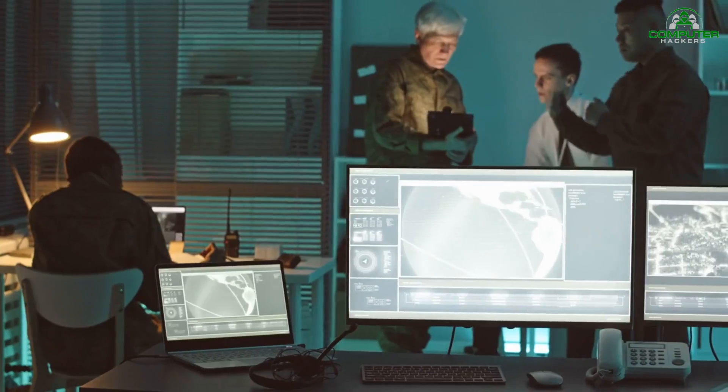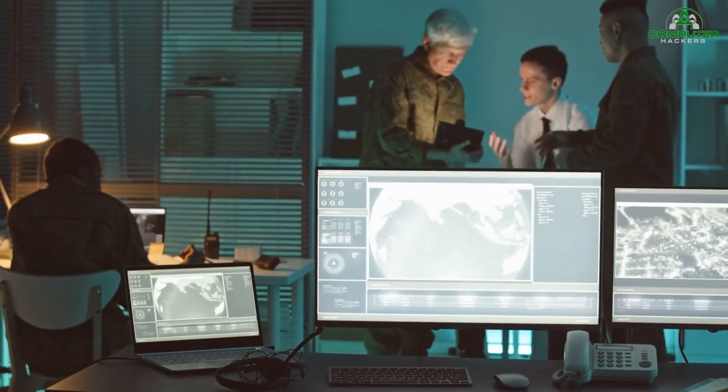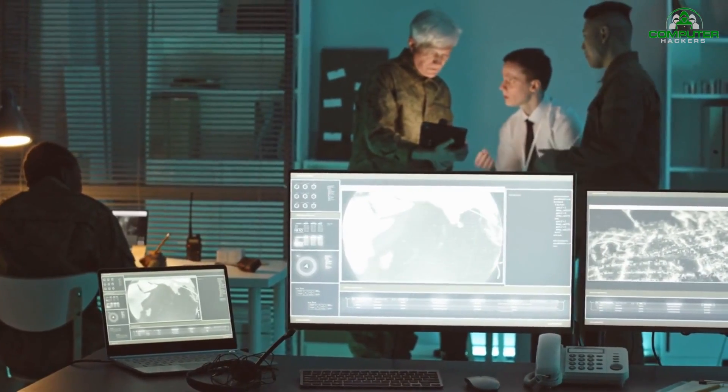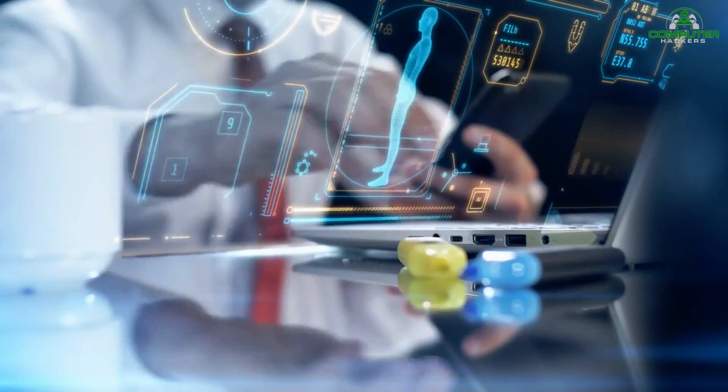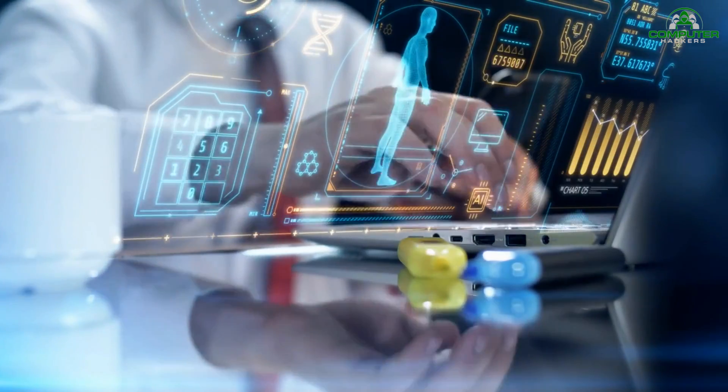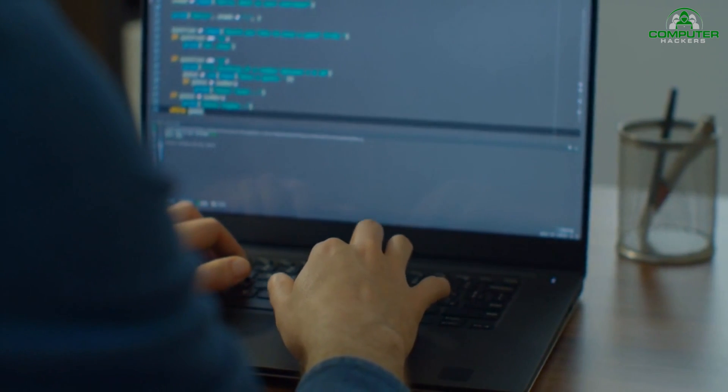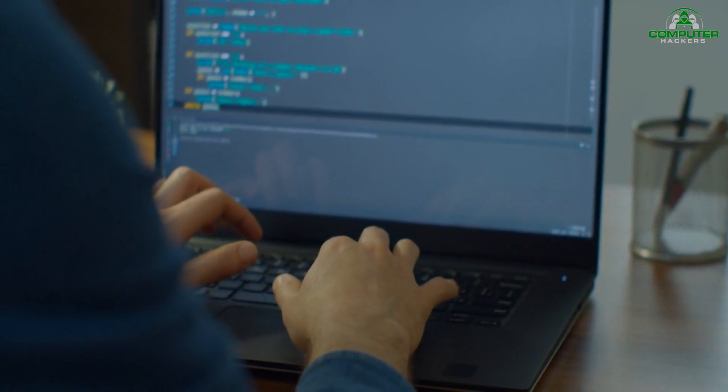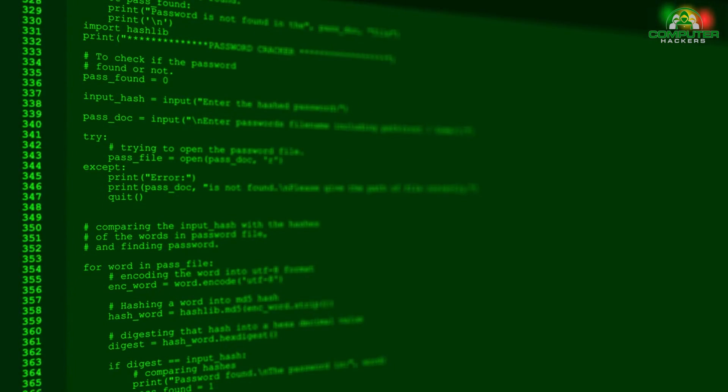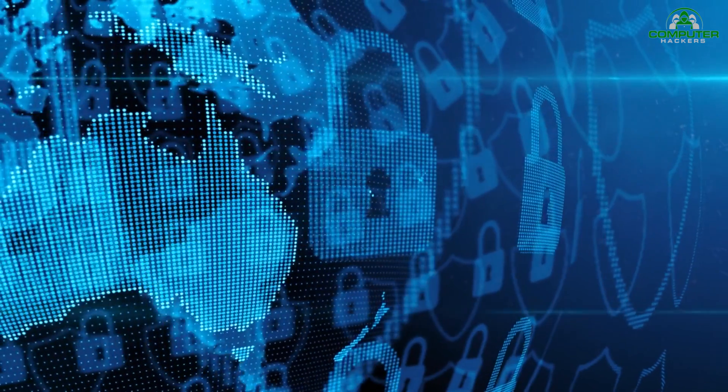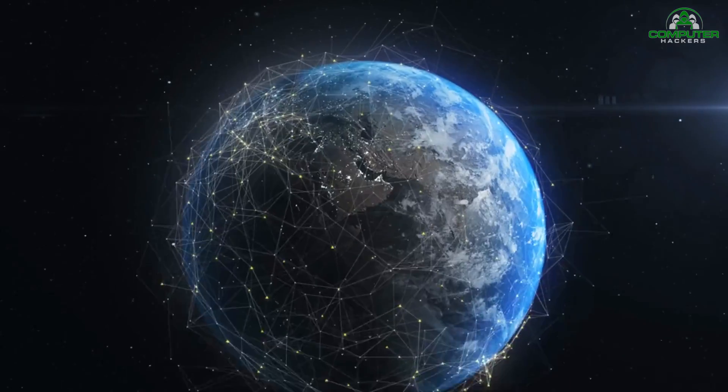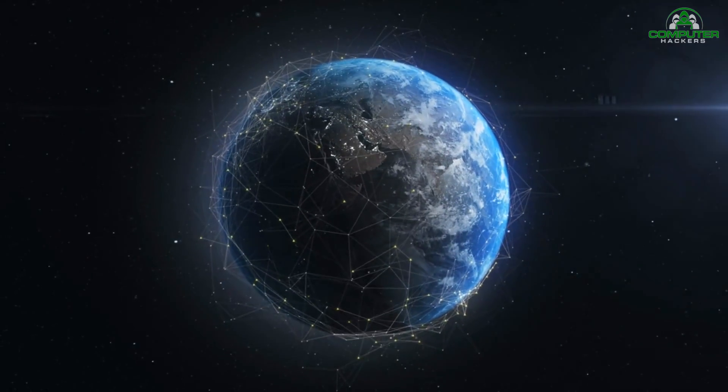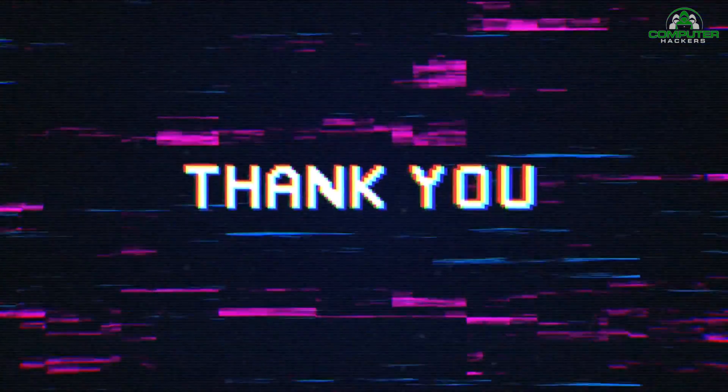By leveraging the power of AI while staying vigilant to its limitations and risks, we can build a more secure digital ecosystem. The collaboration of experts, policy makers, and individuals will be key to harnessing the full potential of AI in cybersecurity. Let's work together to create a safer and more resilient digital world. Thank you for joining us today.